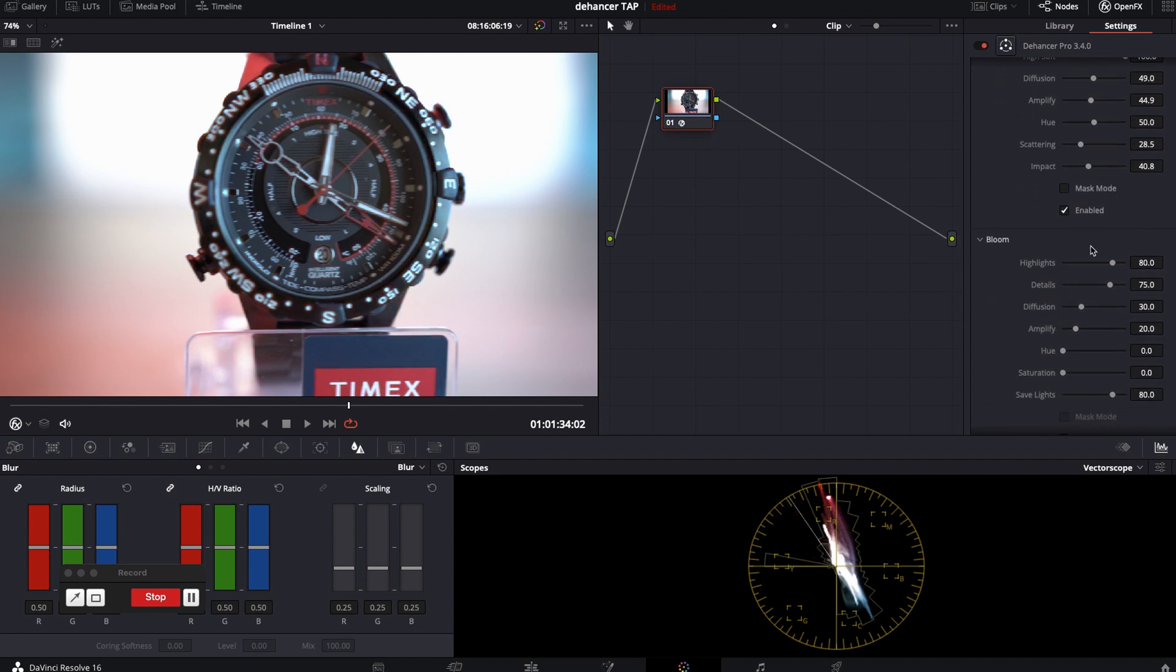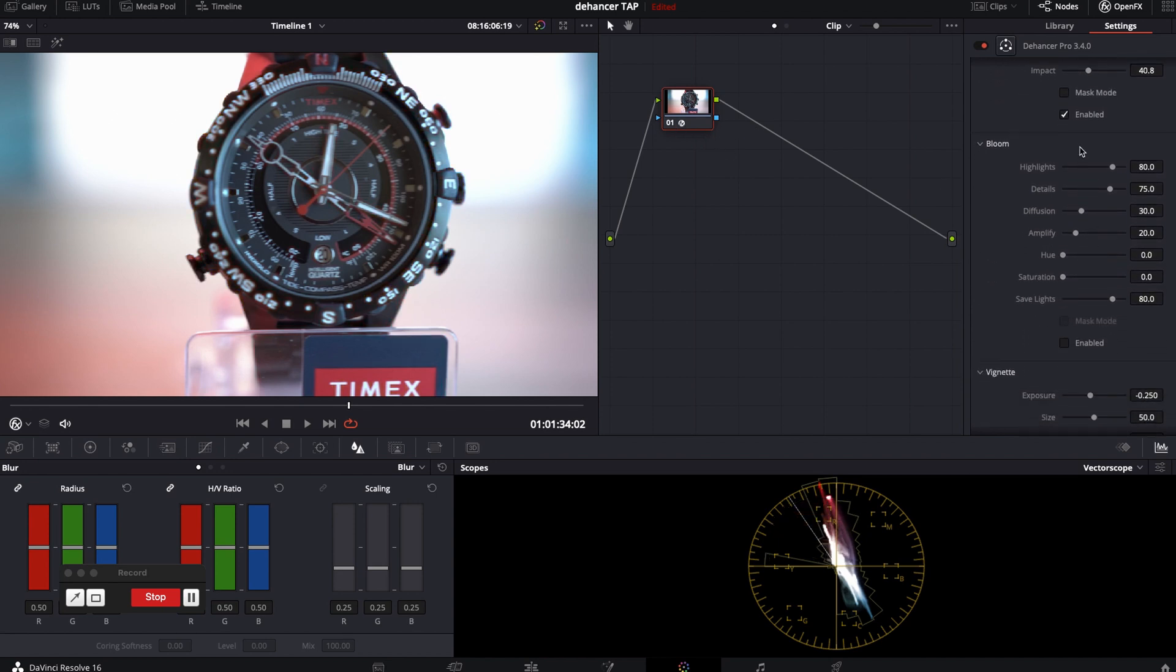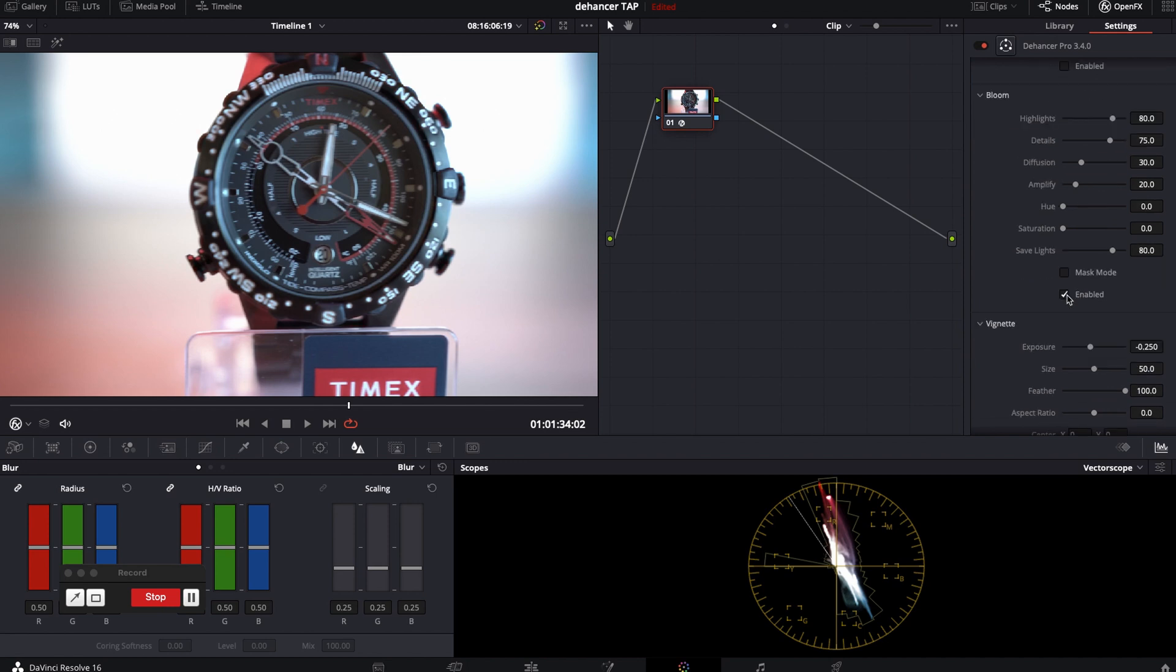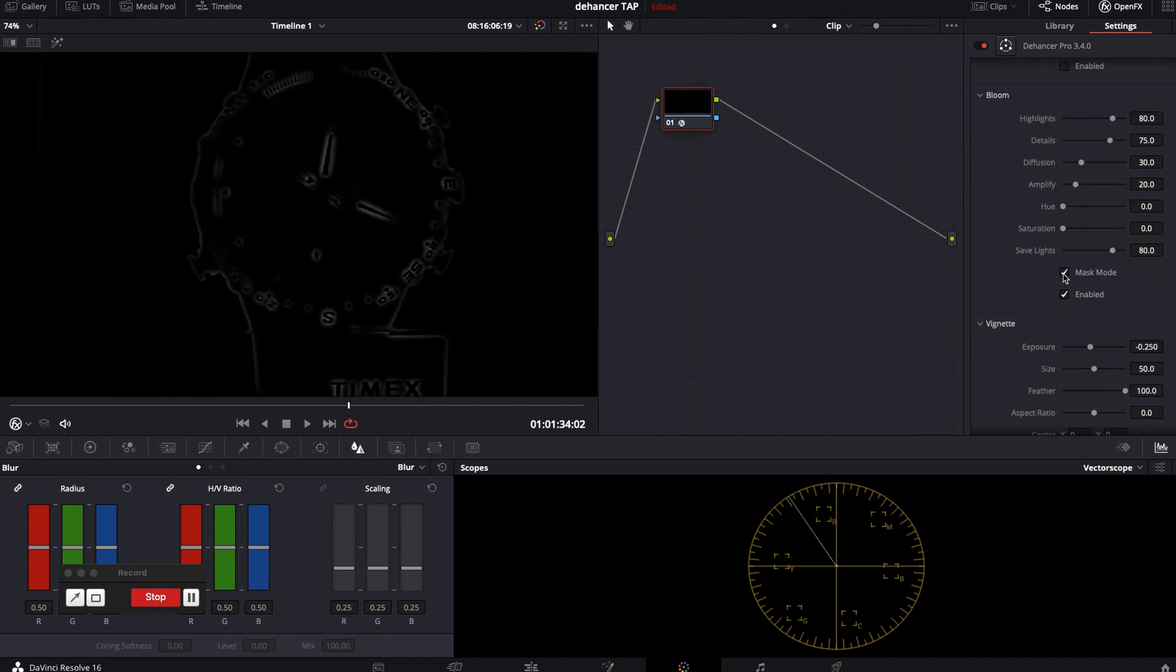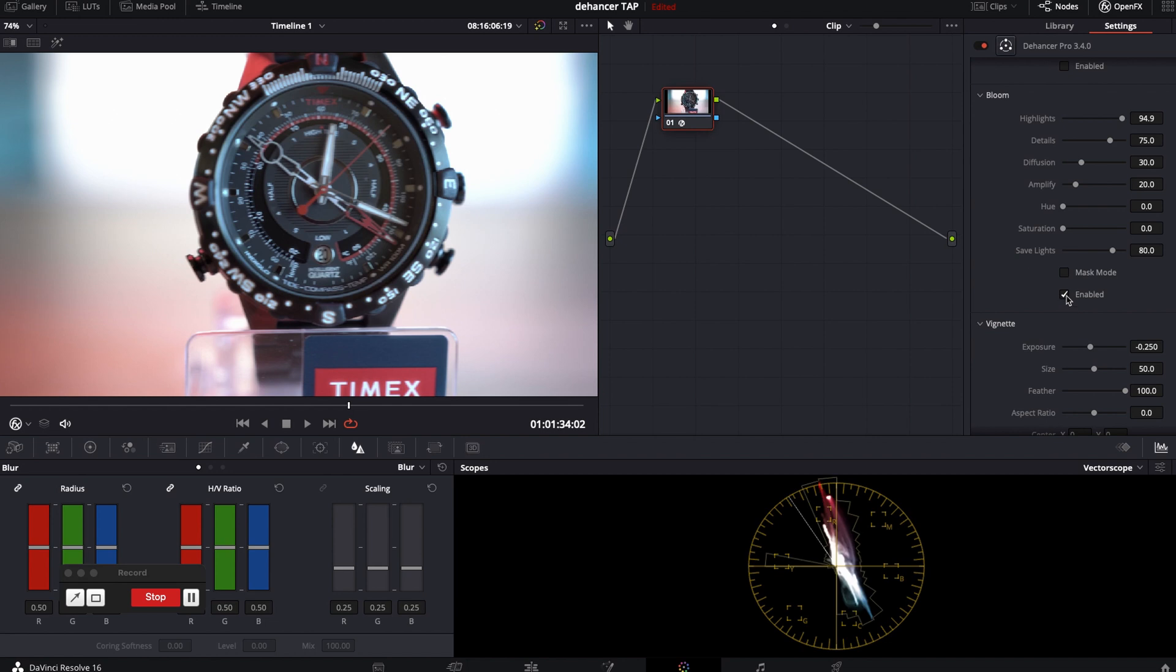Bloom. This is my favorite. Bloom will glow your highlights even more just like with the ProMist filters. You can easily adjust the parameters just like with halation.